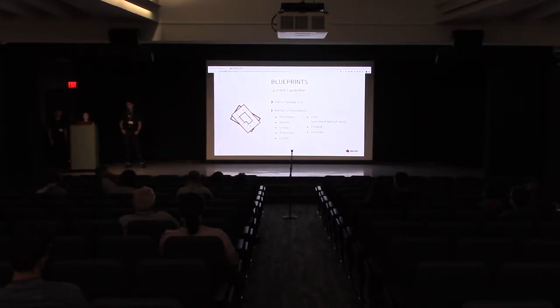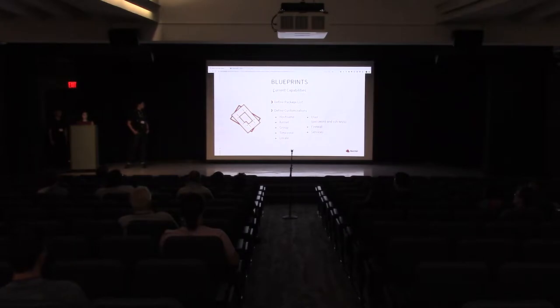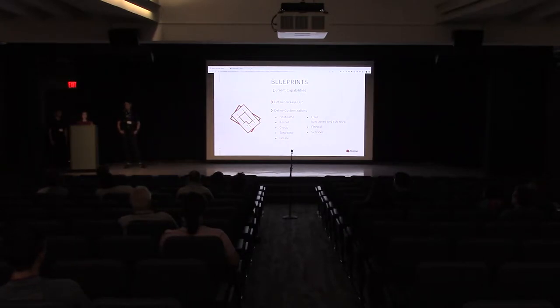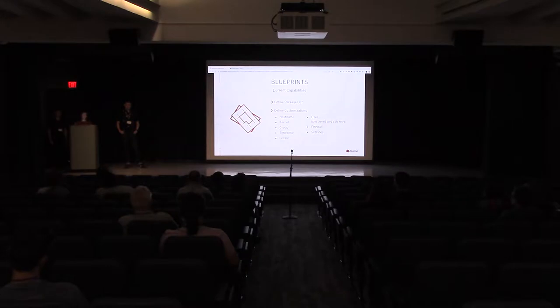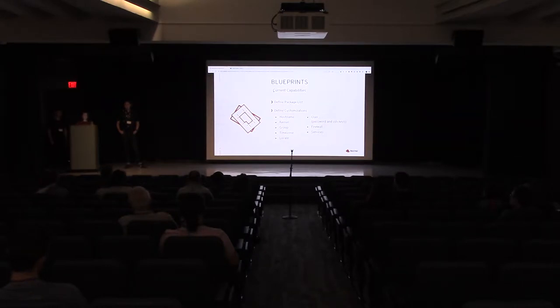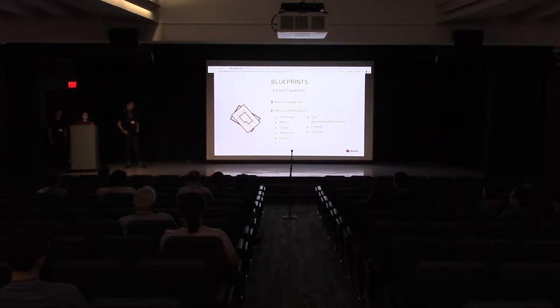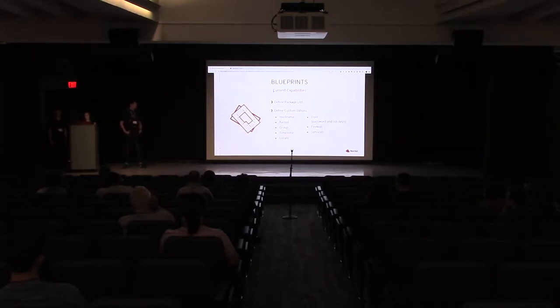The images you build with Image Builder are built based on these things we call blueprints. Blueprints are where you define what packages you want to include in your image, along with basic customizations like hostname and users with passwords or SSH keys.